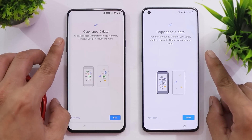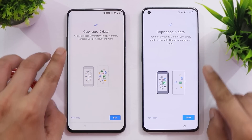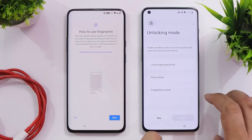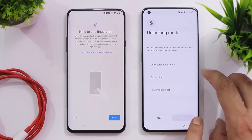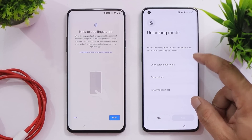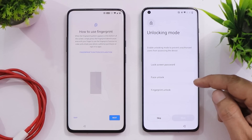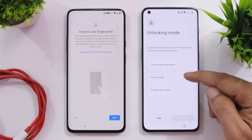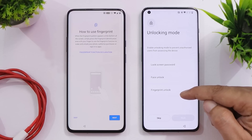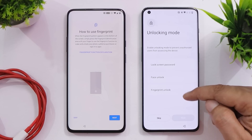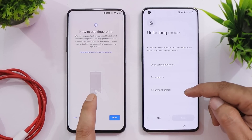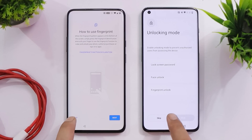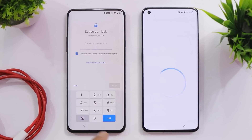After that, the same copy apps and data option is present on both OS 10 and 12.1. On 12.1 we have one tab with all three security options — screen password, face unlock, and fingerprint unlock — so you can choose whichever you want. But on OS 10 we only get the fingerprint option. We'll skip adding fingerprint for this comparison.